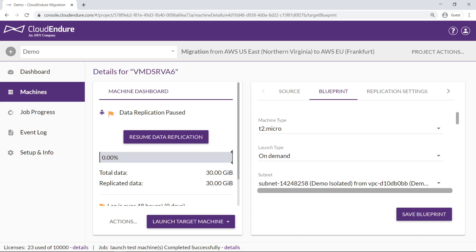After a cutover test has been performed, avoid rebooting the server before the final cutover. If problems are encountered, you'll need to repeat the entire data replication process. Likewise, make sure that auto-updates on source machines are turned off prior to the cutover to prevent rebooting.